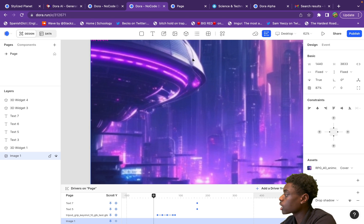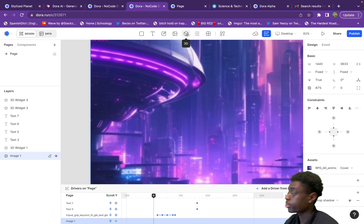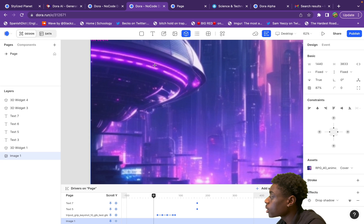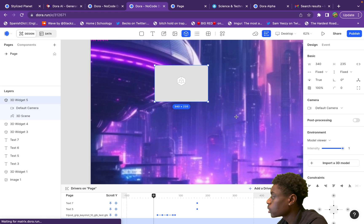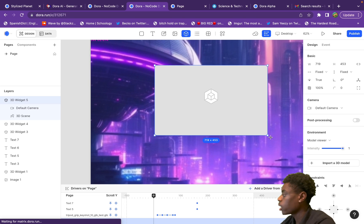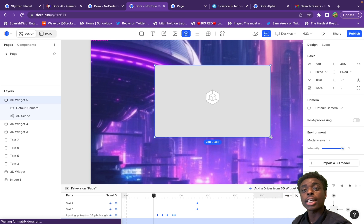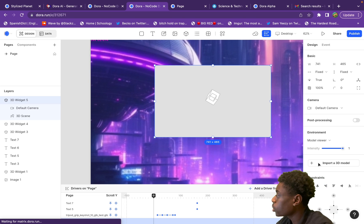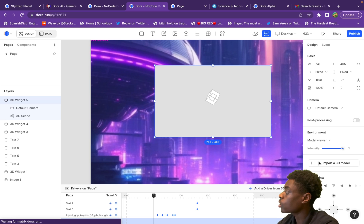Go to the top of the editor and hit '3D.' This brings up a cursor and you can set how big you want your 3D model to be — set the container for your 3D model. Once your container is set, you'll see a button that says 'Import 3D Model.'